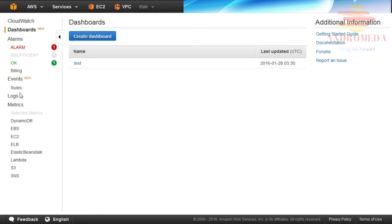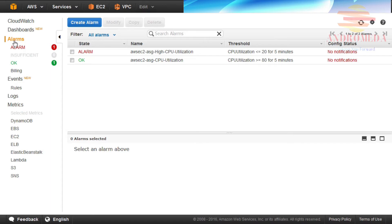To create an alarm, click on the alarms link on the left-hand side of the display. The alarm console will display, then click Create Alarm.